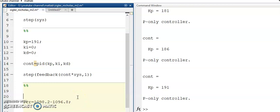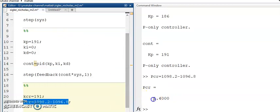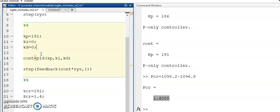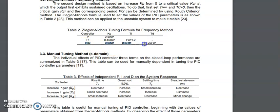Next we need to find the value of Kp that produced that oscillation — that is Kcr. Kcr equals Kp = 191. Using these two figures: Pcr = 1.4. Referring to an article on the frequency method, for a PID controller: Kp = 0.6 × Kcr, Ti = 0.5 × Pcr, and Td = 0.125 × Pcr.